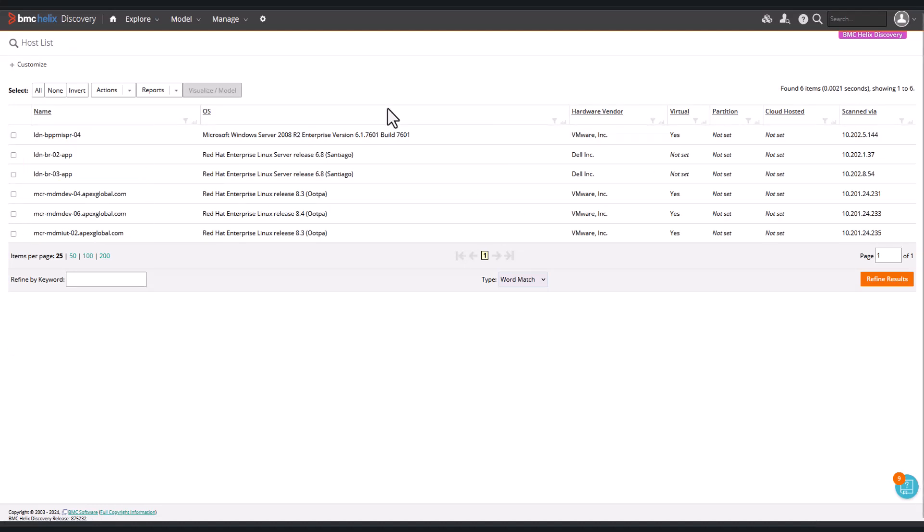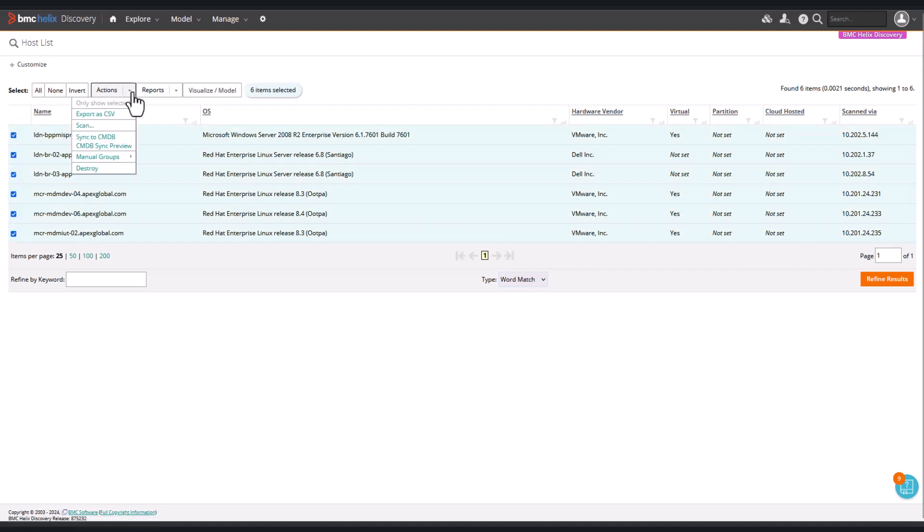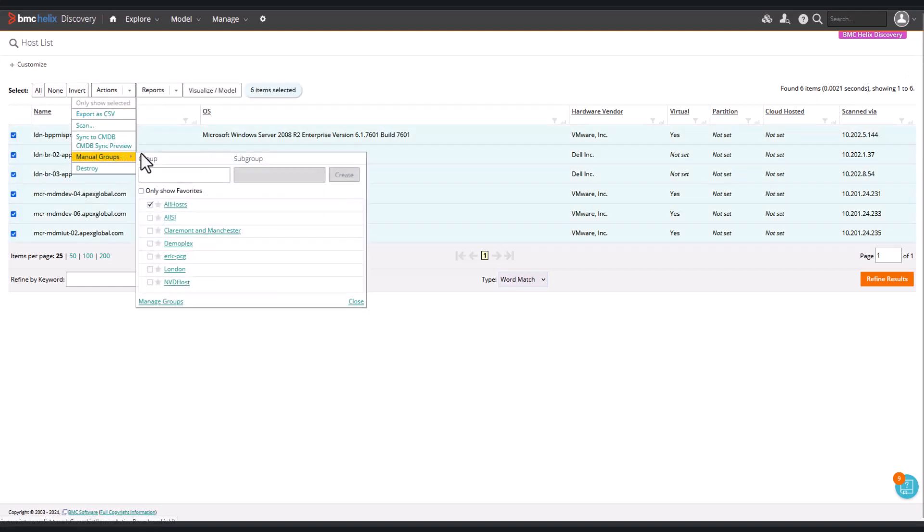We'll add them to a manual group called London and Manchester. This group contains the hosts that we are going to apply location information to.